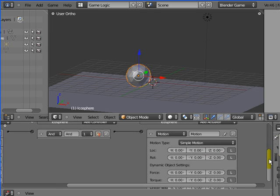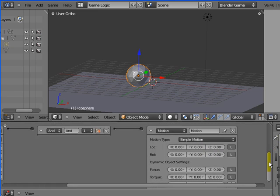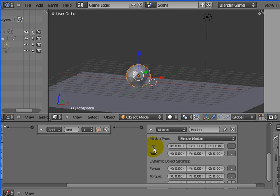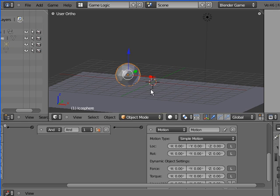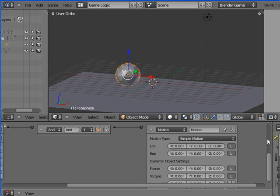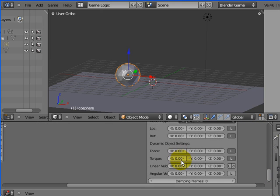We've looked at things before, but we're going to quickly recap them right now anyway. LOC stands for location - your location on the screen. ROT stands for rotation - how far it's been rotated around. Next: force, torque, linear velocity, and angular velocity. We'll come back to those soon.